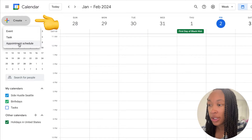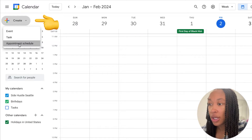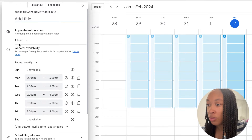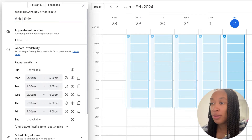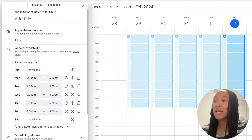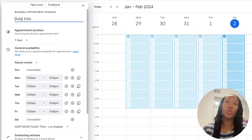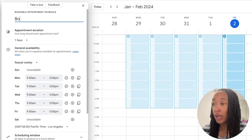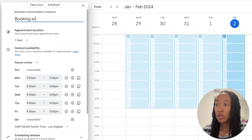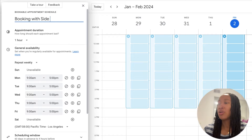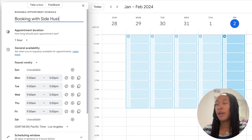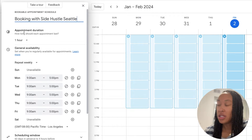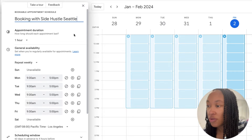So let's go through what it looks like. When you go to your calendar, you're going to go to Create and then go to Appointment Schedule. You can go ahead and put in whatever title you want for your booking page. I've put 'Booking with Side Hustle Seattle,' but you can say Mentoring, Hairbraiding, or whatever it is that people are looking for.